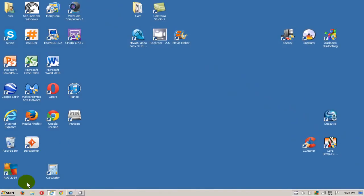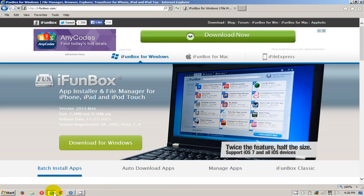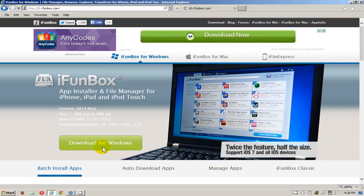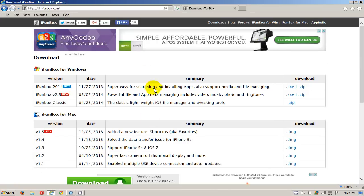Ok, let's get started by going out to the internet and going to the iFunBox.com website. Once you're on the iFunBox homepage, click on the download for Windows button here.